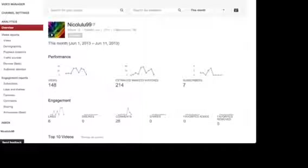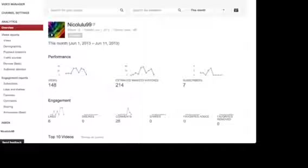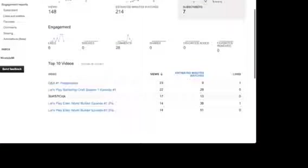We got six likes, pretty happy, no dislikes, 28 comments, pretty happy about it. Zero shares, zero favorites added, favorites removed, I don't really care about it yet.